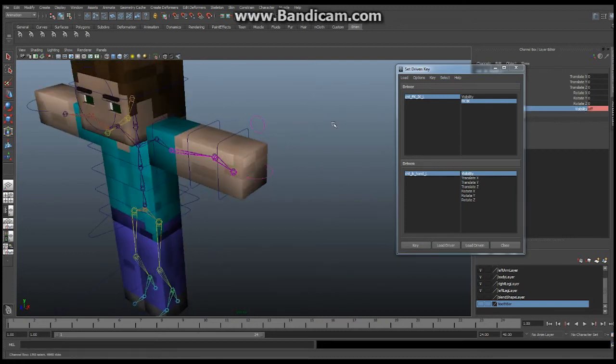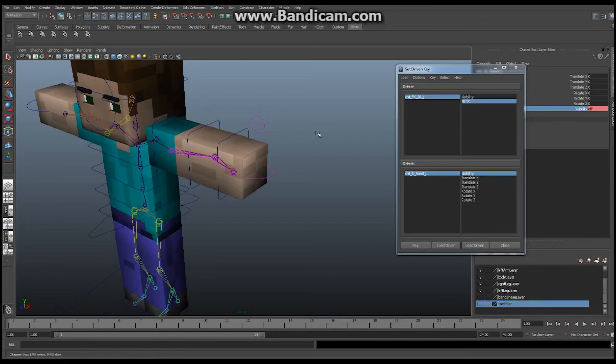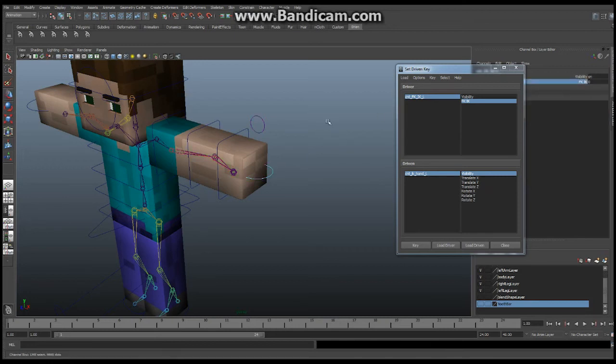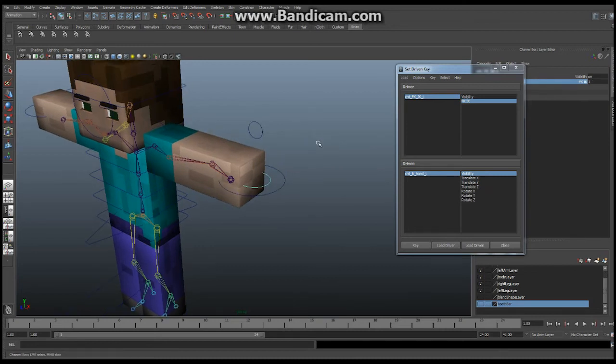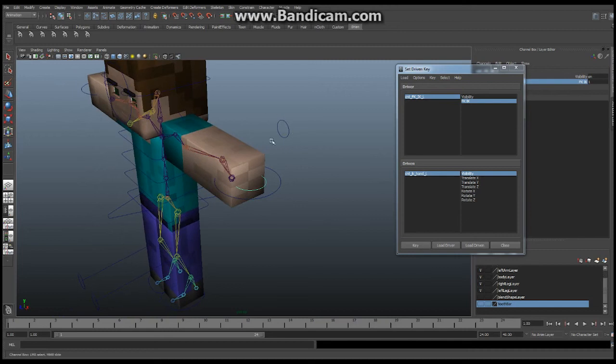So now when we switch back and forth we are going to see. Now whenever this thing is selected we switch back and forth we can see that we go back and forth between the IK and the FK. Perfect. The last thing we want to do is do it with the pull vector right over here.